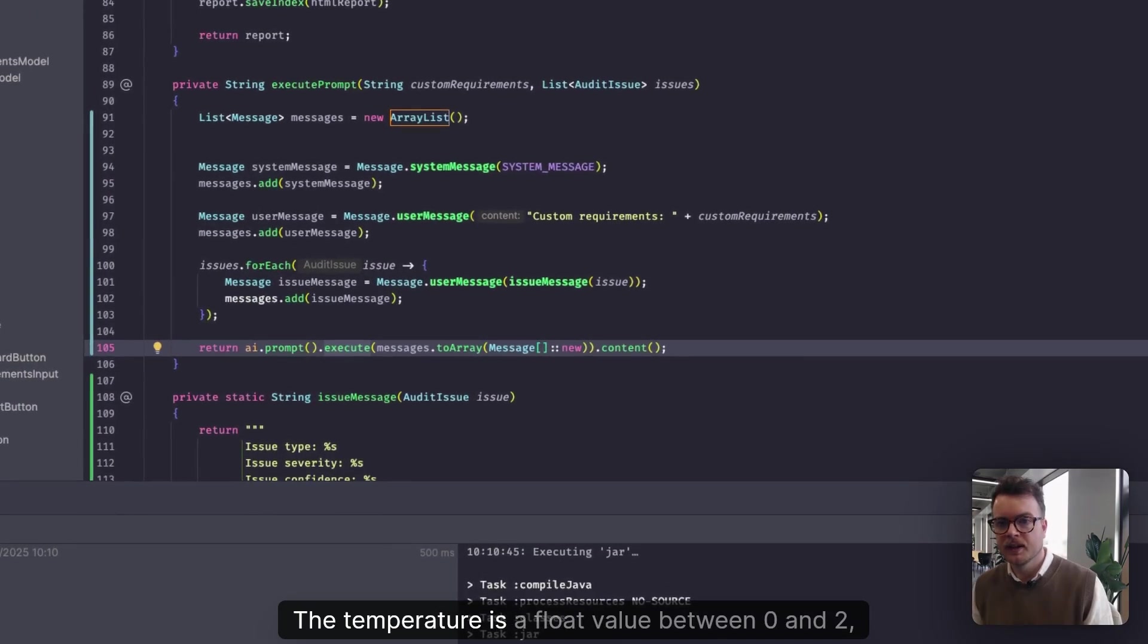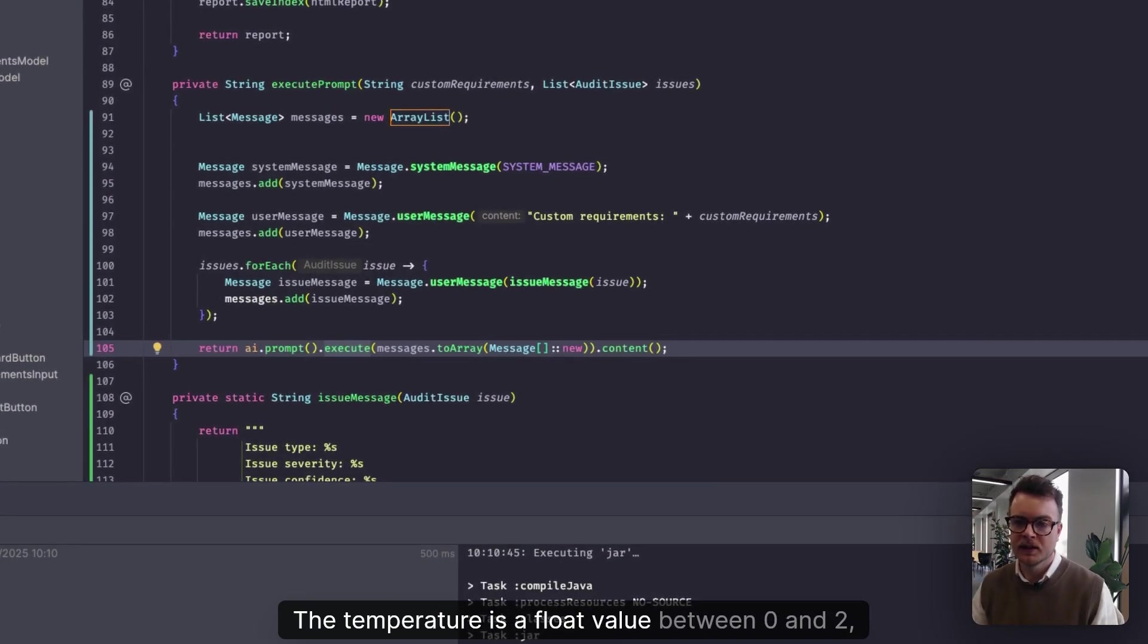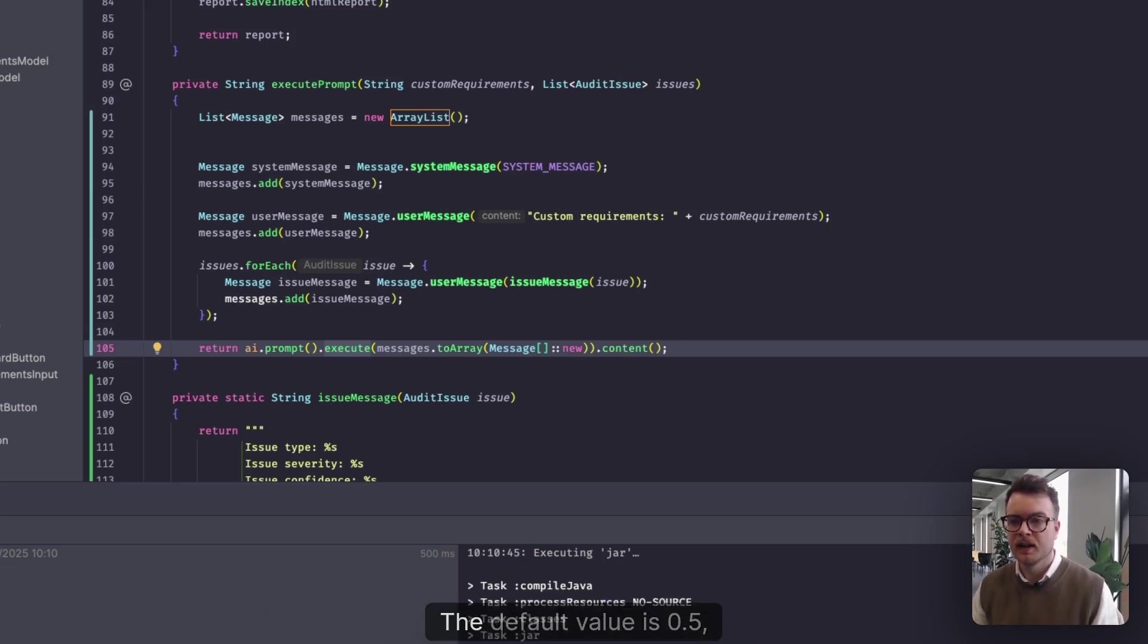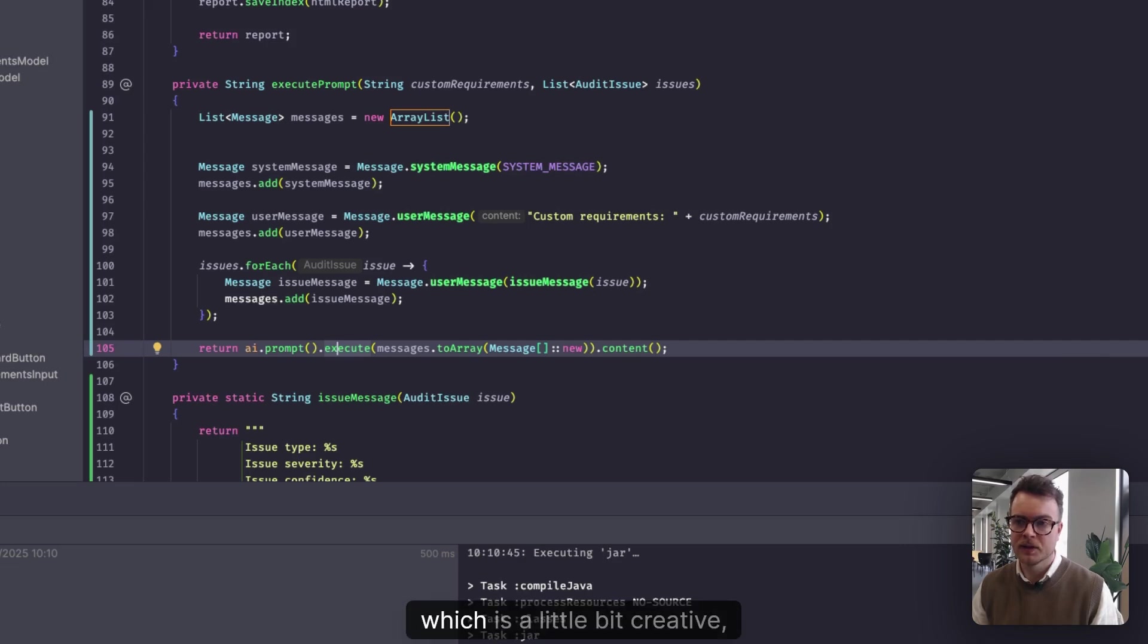And that allows us to control the temperature of our request. The temperature is a float value between zero and two, where the closer it gets to two, the more creative the AI gets. The default value is 0.5, which is a little bit creative.